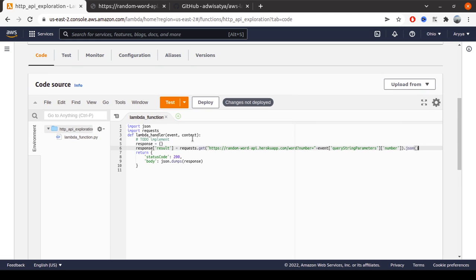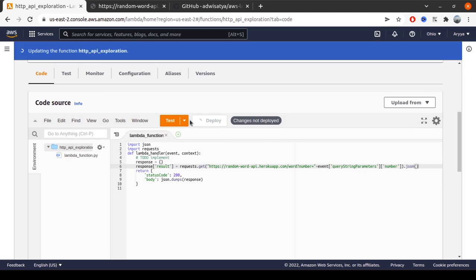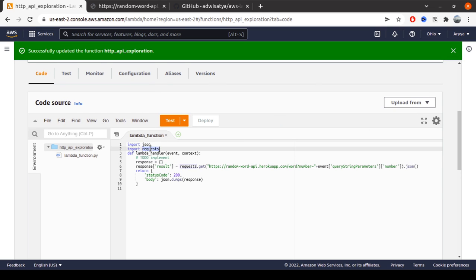But the thing is, when we try to deploy this kind of code, it will actually fail because Lambda doesn't have this requests library. We can check this.